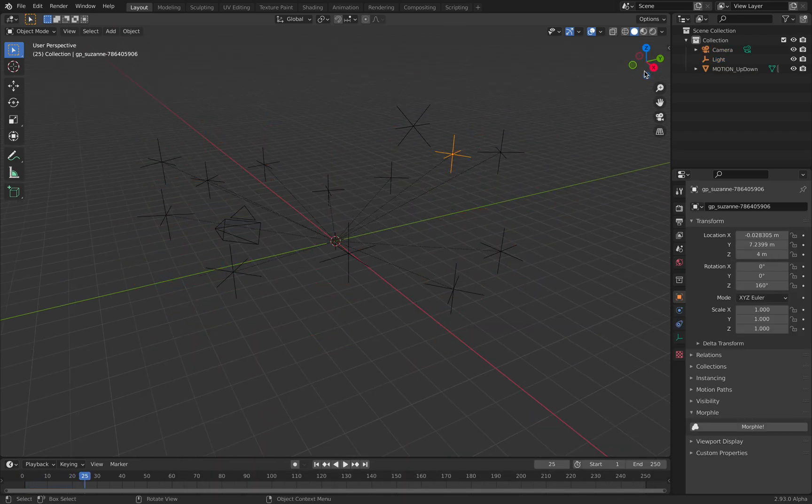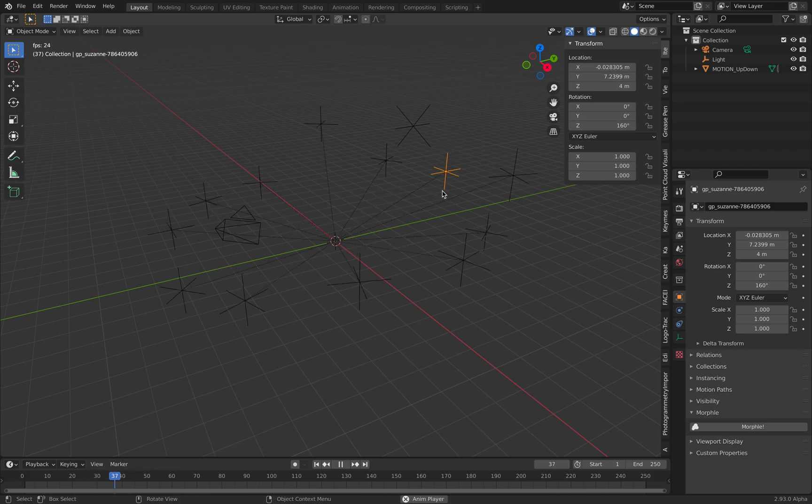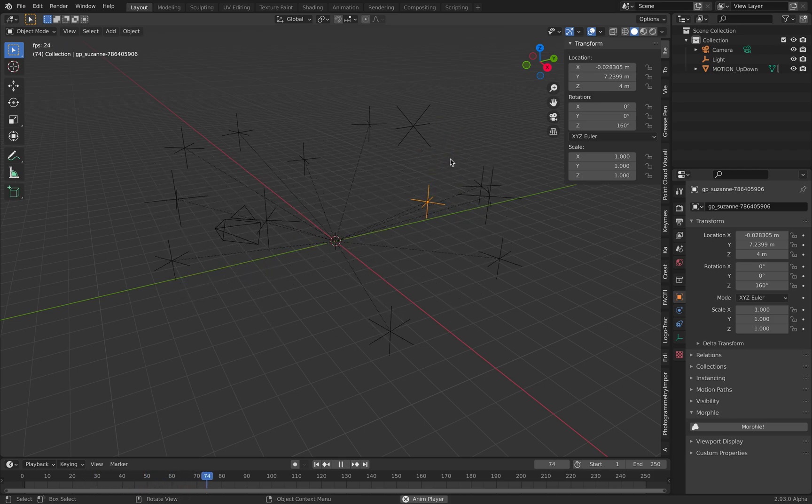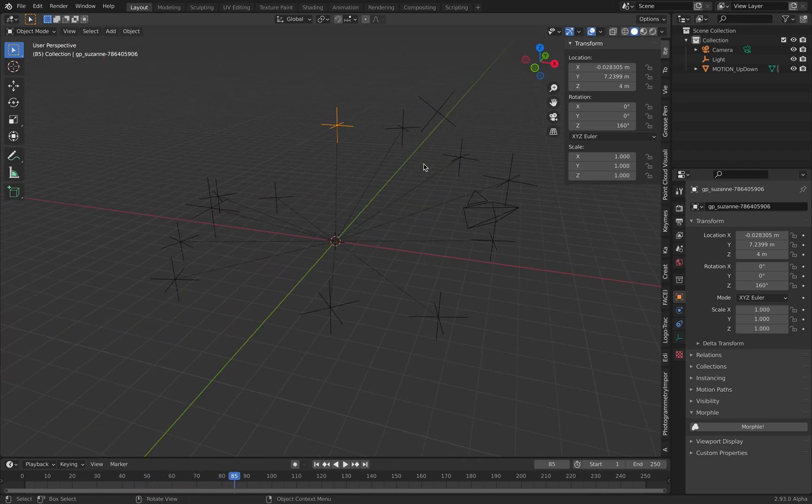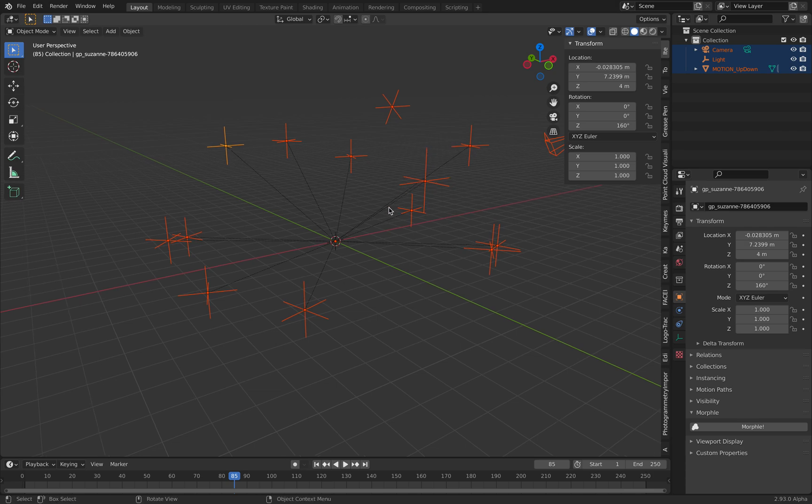At least this guy is actually moving around and animating as an empty. You can actually bake this.